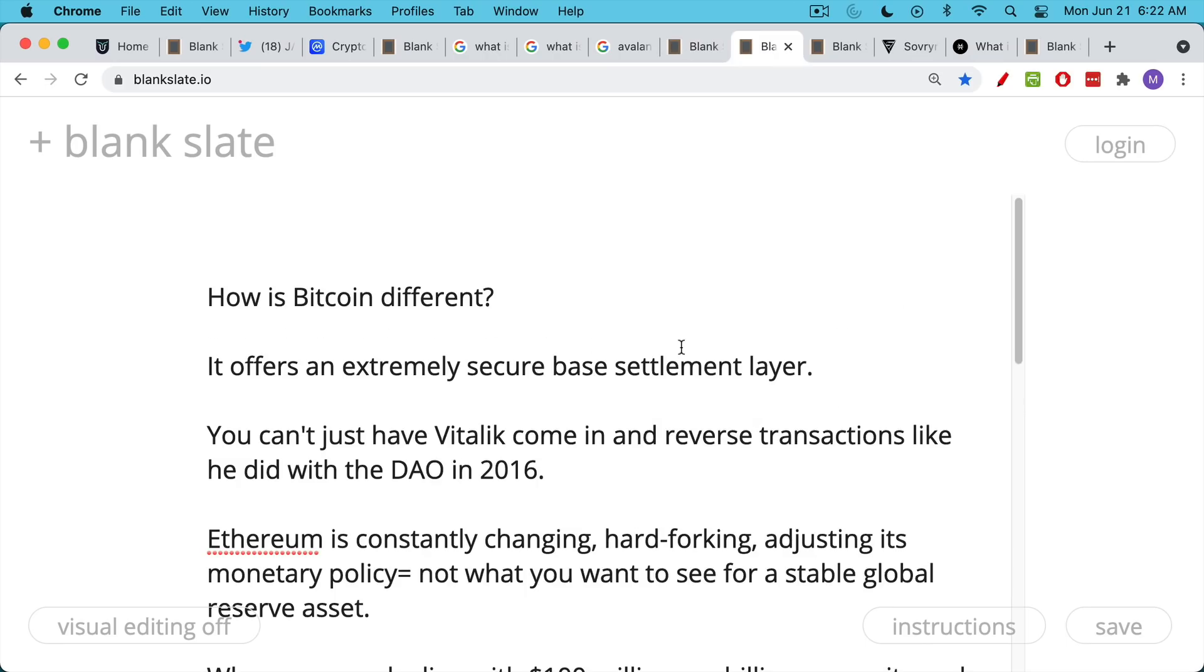So how is Bitcoin different? Bitcoin is different in that its base settlement layer is much more secure. It's much more decentralized. It's leaderless. You can't just have Vitalik come in and reverse transactions like he did with the DAO hack in 2016.